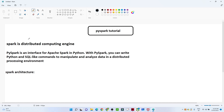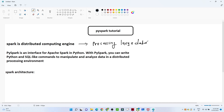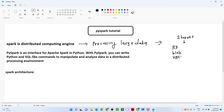So what is Spark? Spark is a distributed computing engine we generally use for processing large data. Till now we have seen storage accounts — in Amazon we can use S3, in Azure we can use Blob Storage, and similarly we have HDFS where we try to store our data in a distributed manner.